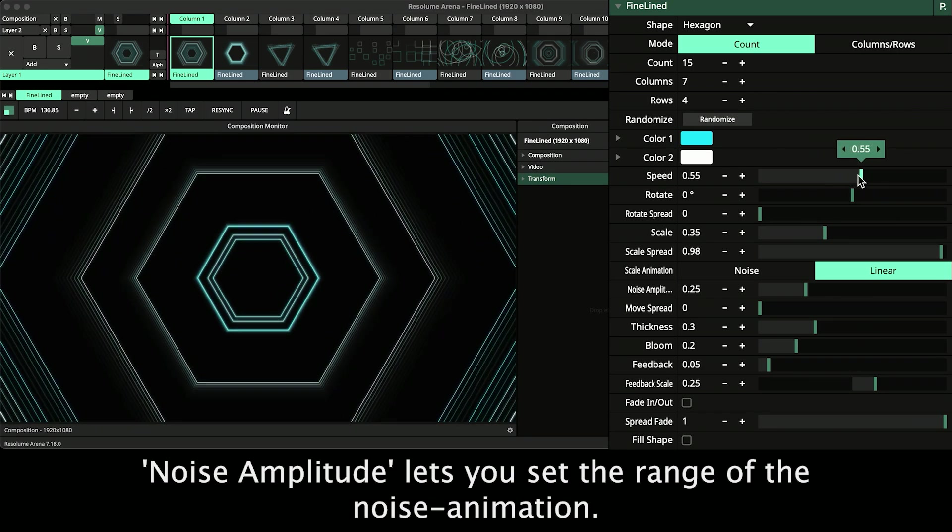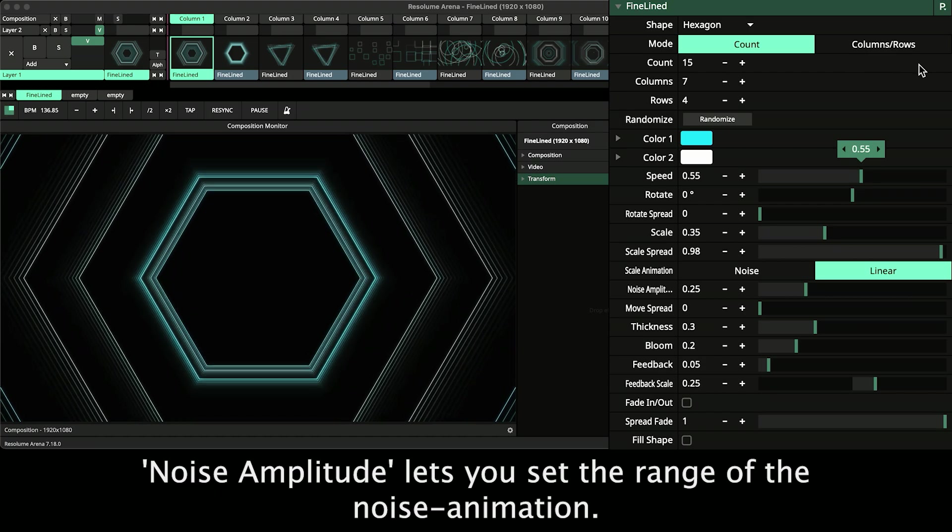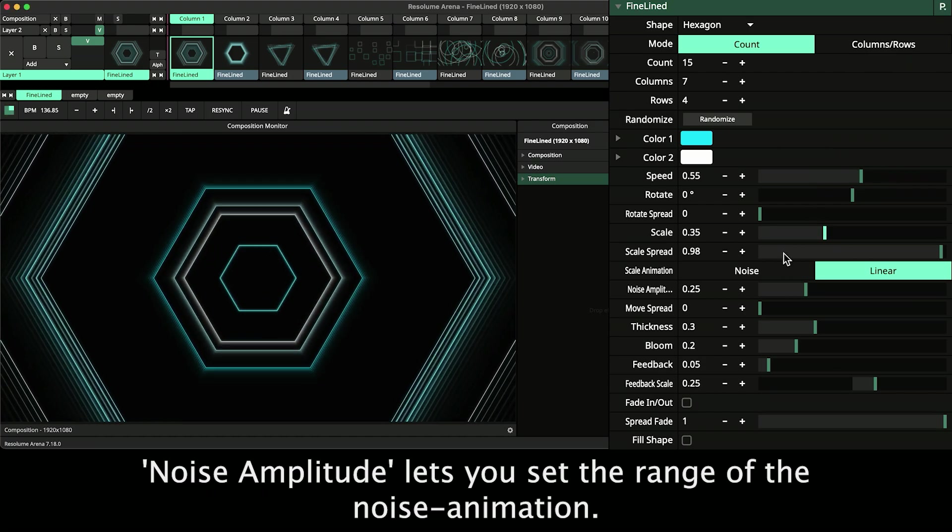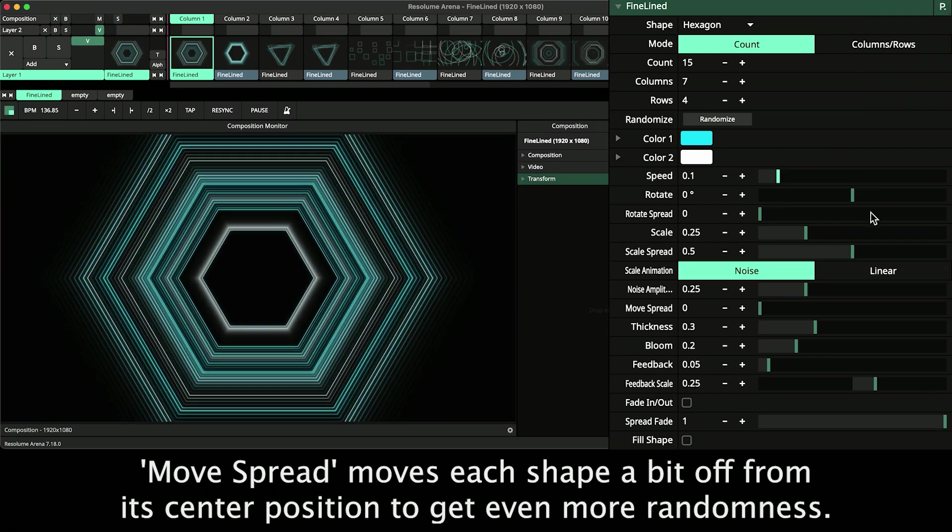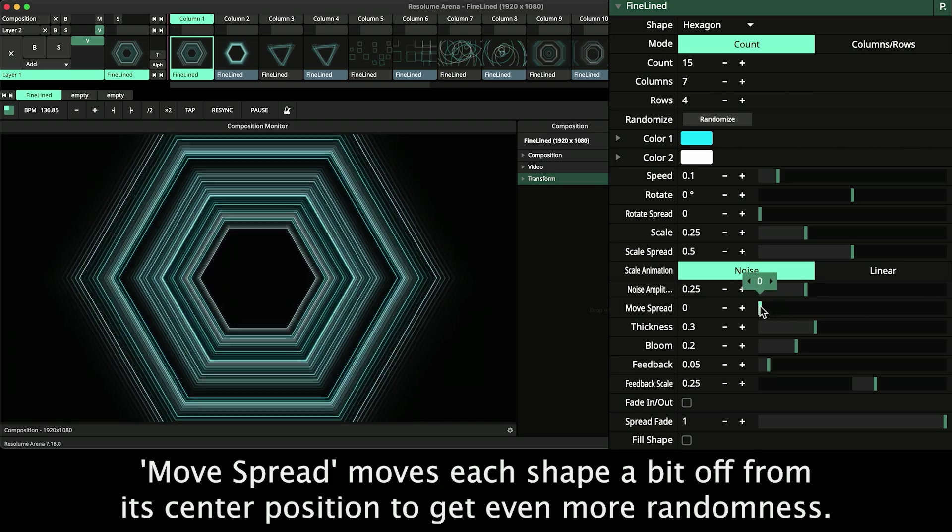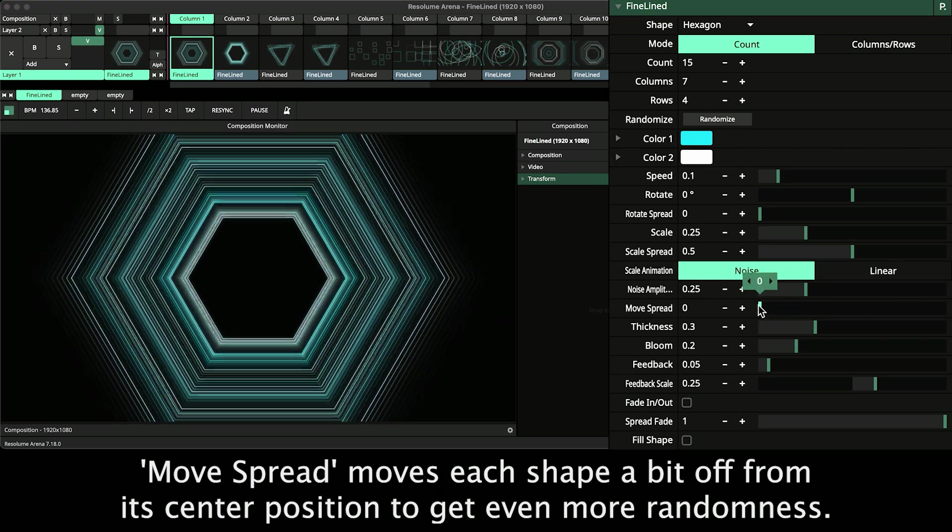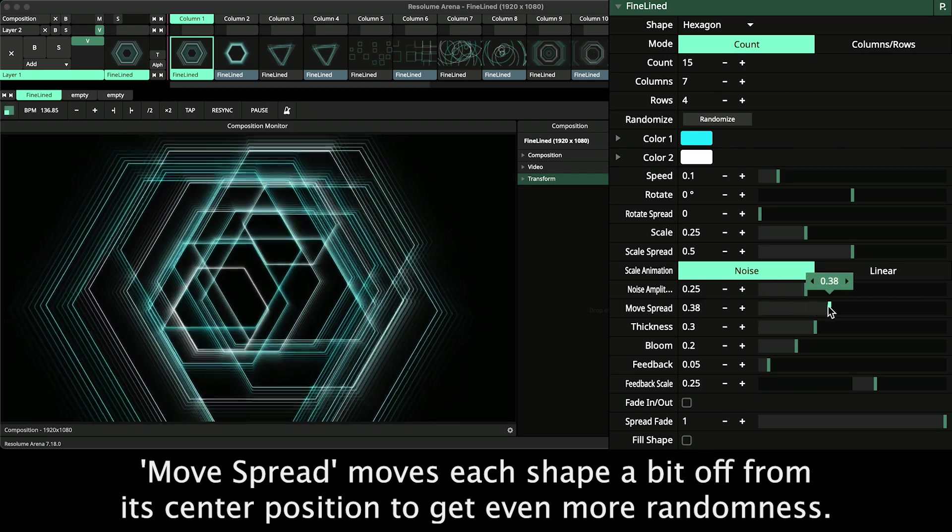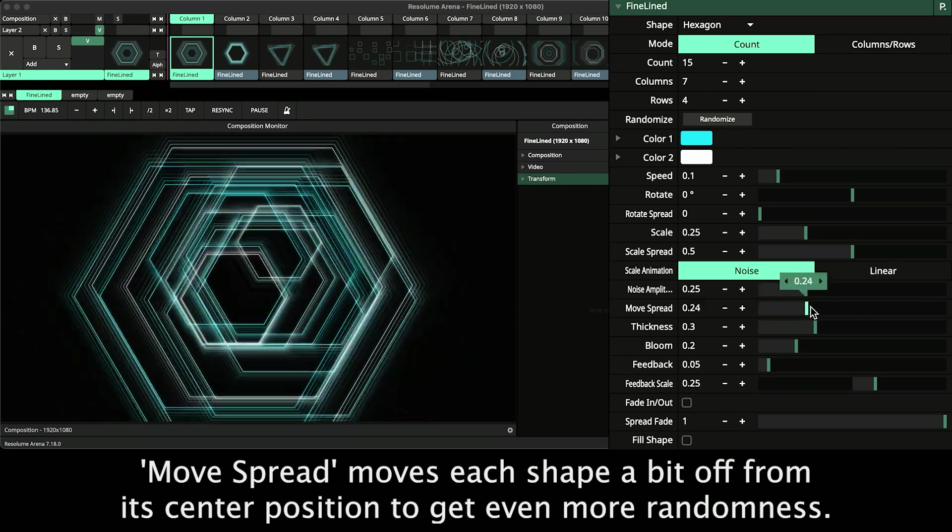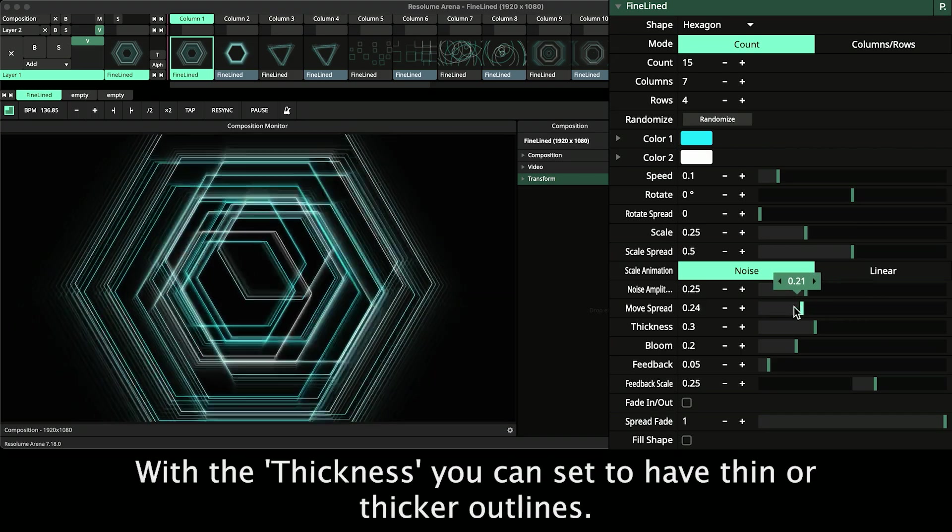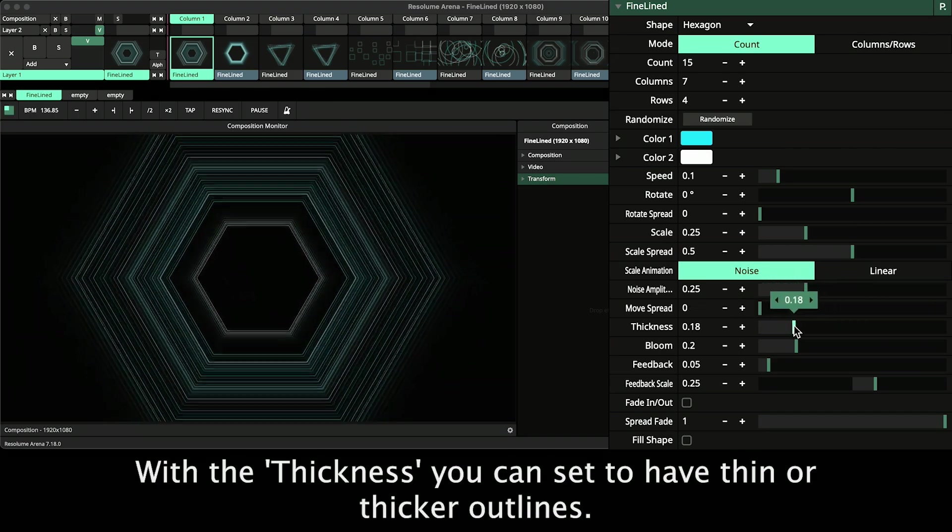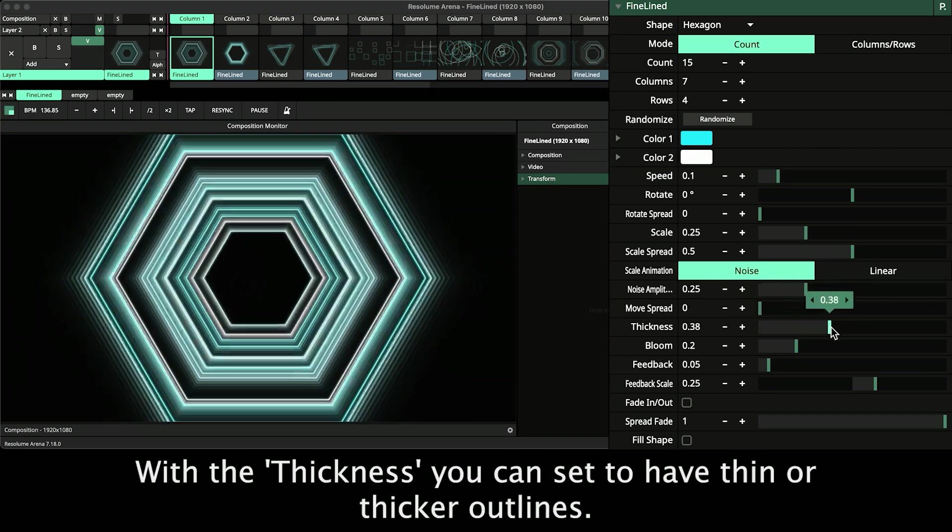Noise Amplitude lets you set the range of the noise animation. Move Spread moves each shape a bit off from its center position to get even more randomness. With the Thickness you can set to have thin or thicker outlines.